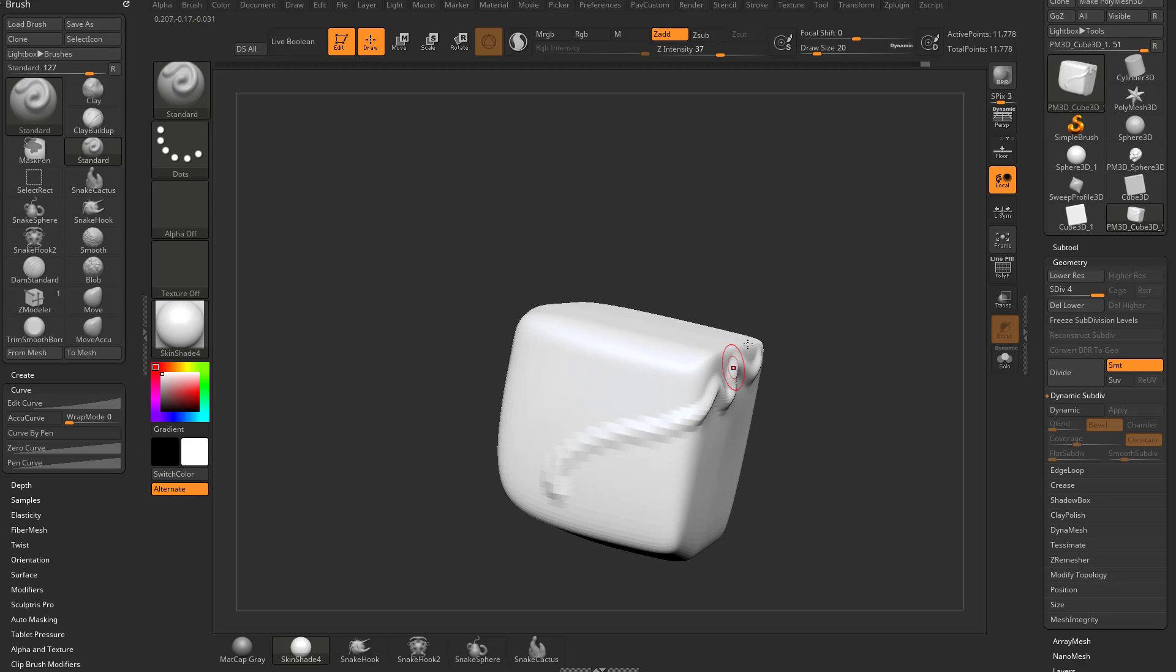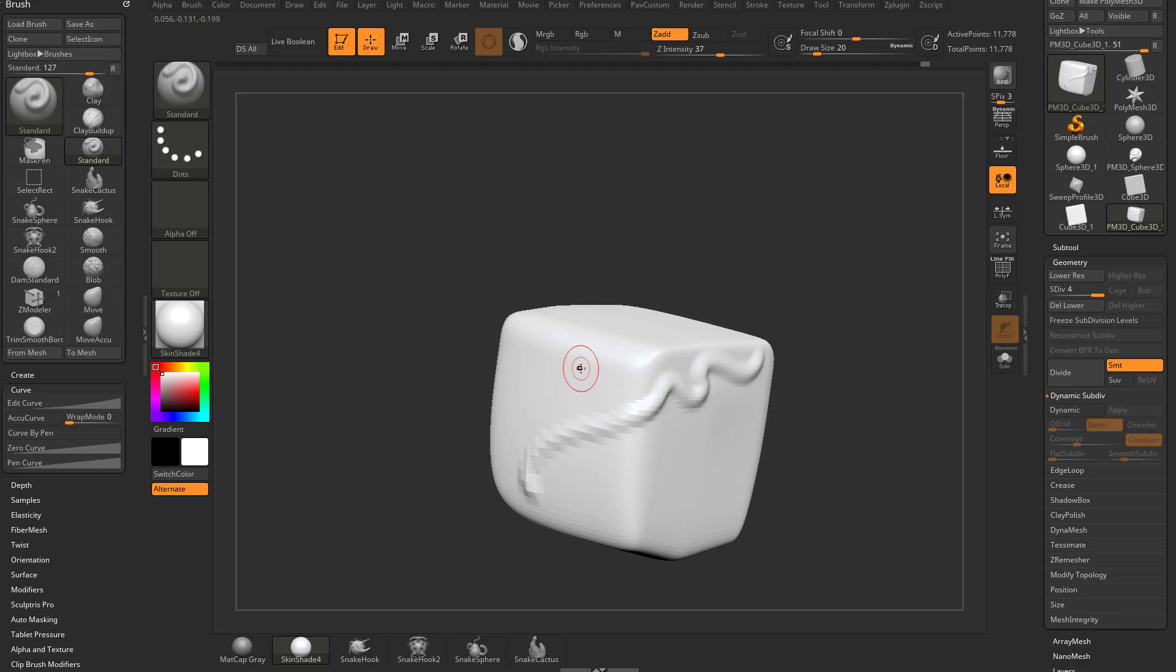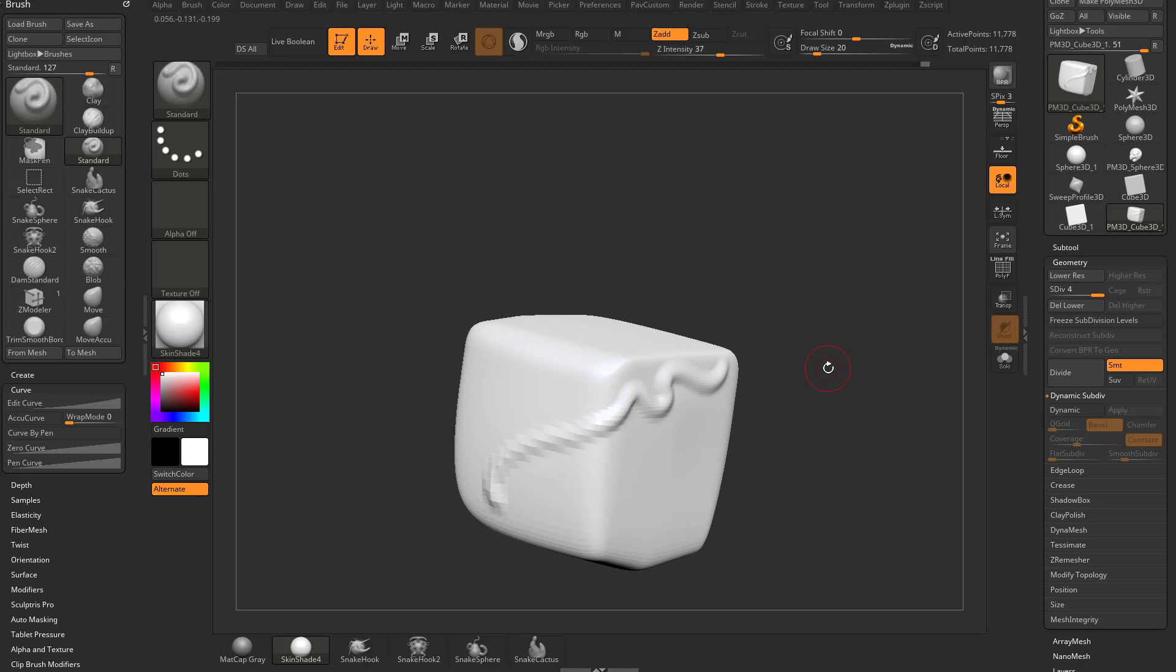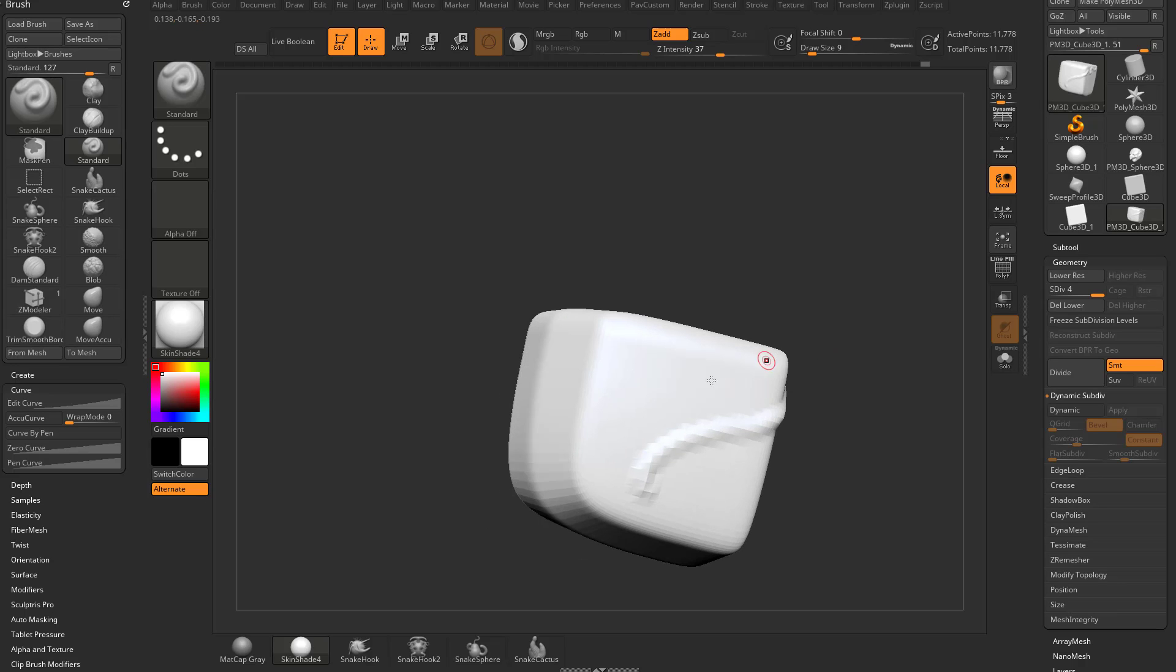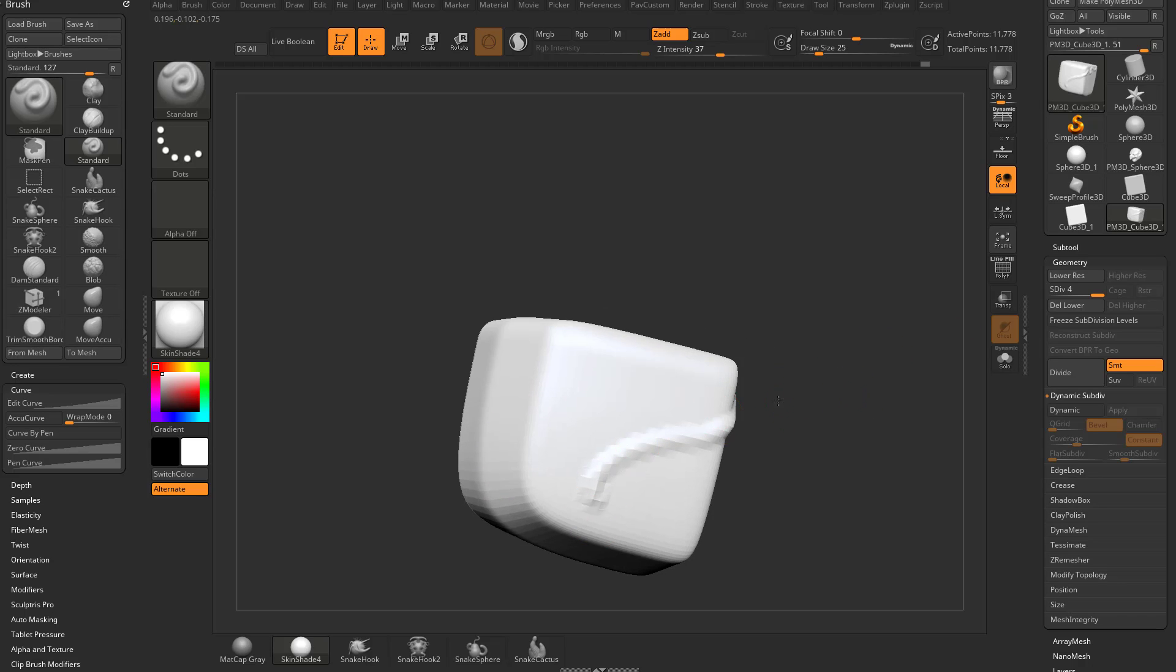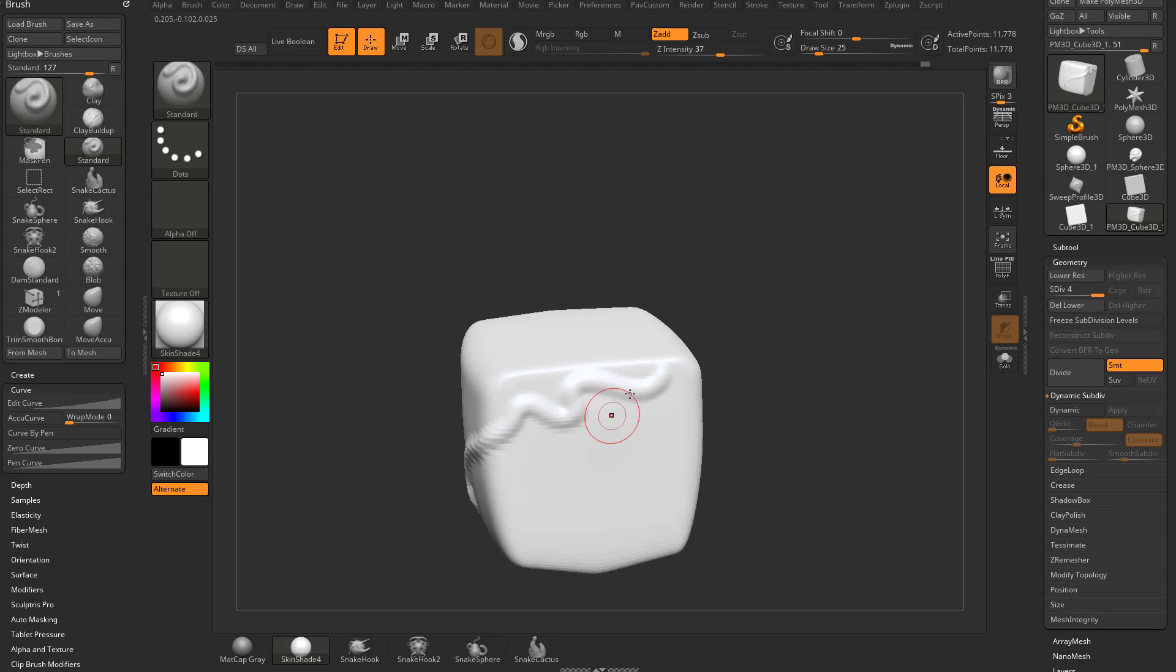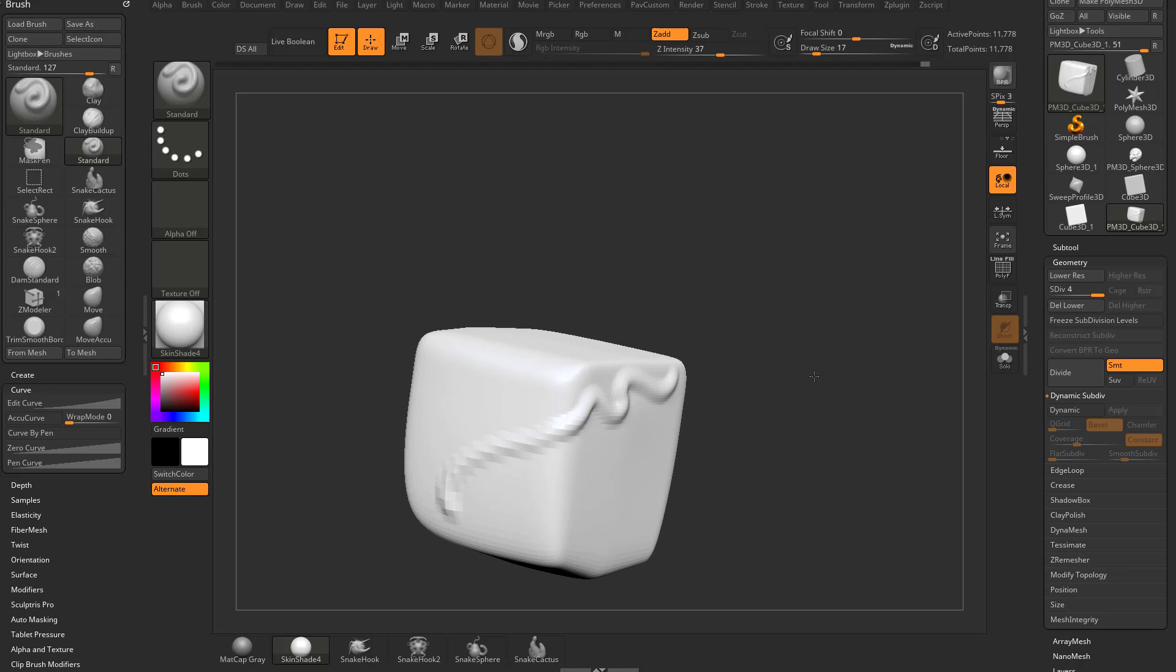That's because our geometry distribution is uneven. The geometry underneath our object is going to determine the resolution, and this goes for polypainting as well. The more geometry you have in a single area the more geometry you're gonna get when you subdivide. The less geometry you have in other areas, it's not going to subdivide as high res.